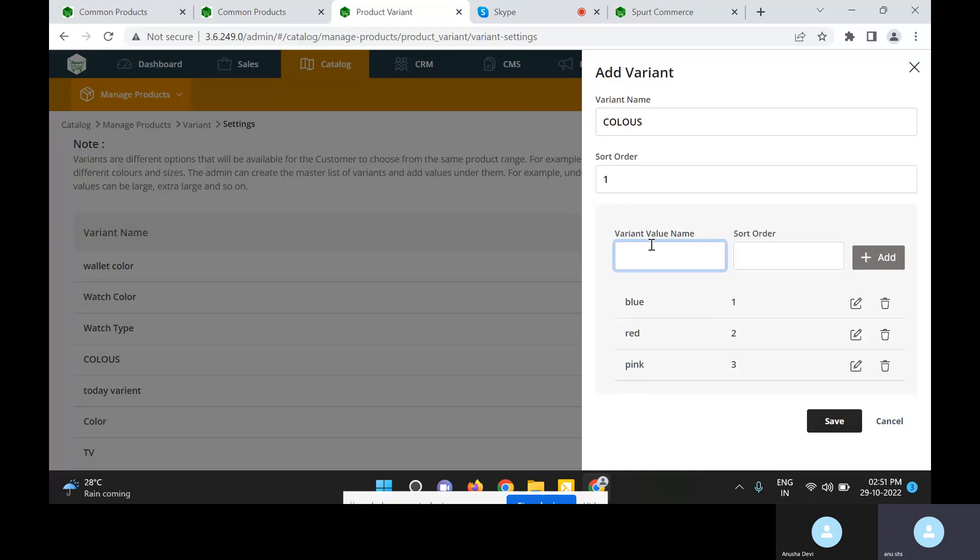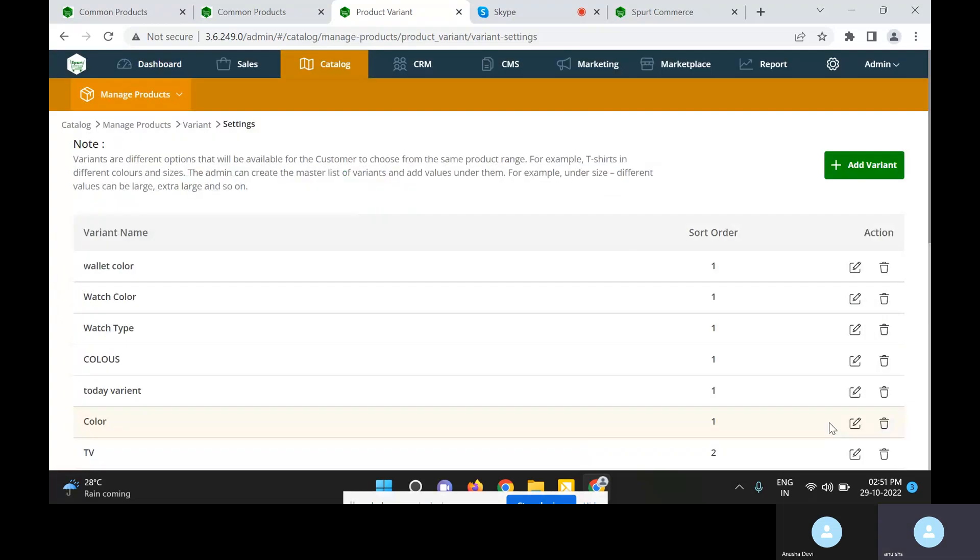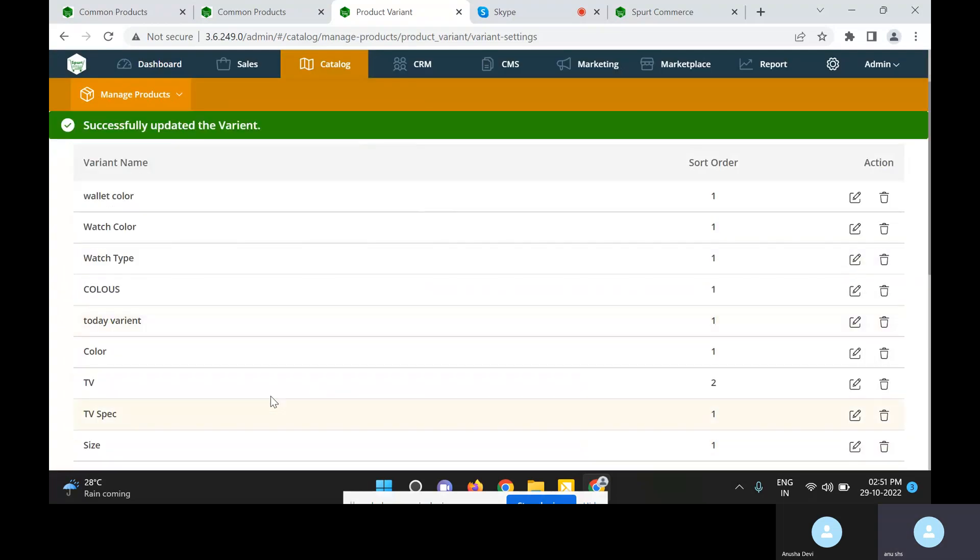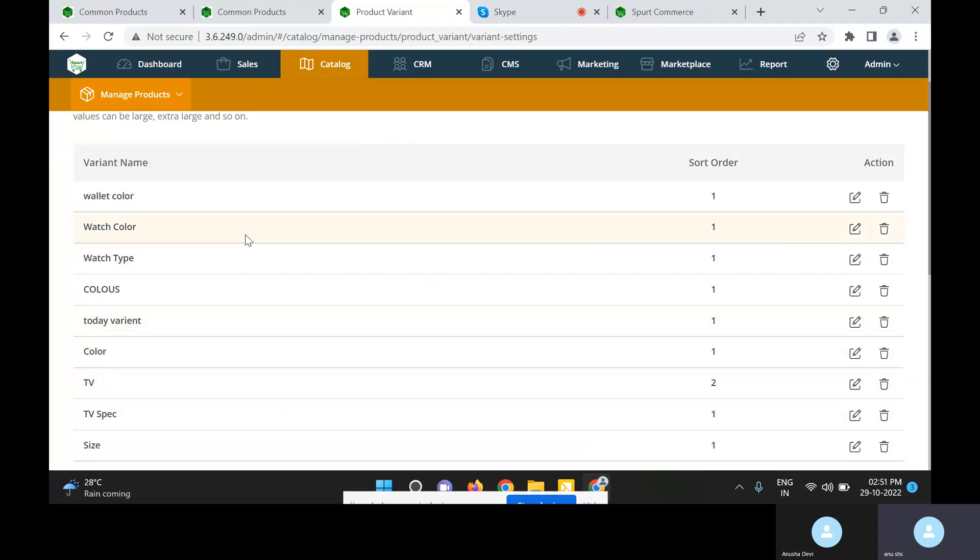Admin can set more variants by entering variant name and sort order. Sort order is a priority set for a particular variant that has to be displayed on the product description page. For example, blue is given priority one, so blue is displayed first and red is next to that. We can save it. This way admin can set variants that can be added for a product.